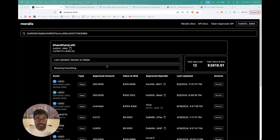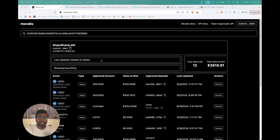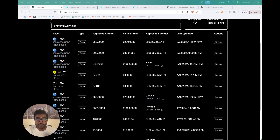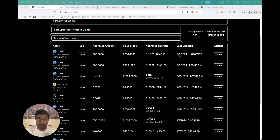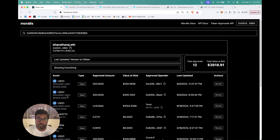As you can see from my screen, this is what we're going to be building in today's tutorial — a clone of Revoke.cash. Revoke.cash is basically a platform that lets you paste a given wallet address, see all the approvals present in that wallet address, and if it's your wallet address, you can connect your wallet and perform a revoke transaction to revoke your token approvals.